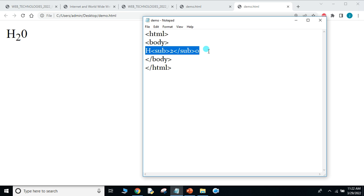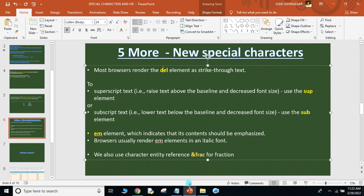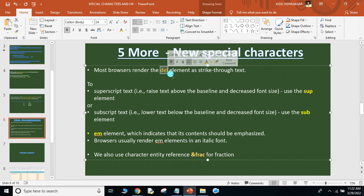Now let's see the EM tag — emphasize. Whatever information you write within the EM tag gets italic style. So I can use the I tag or the EM tag — EM stands for emphasize, meaning it applies italic style to the text. So these are the five new characters available in our latest HTML versions: DEL, SUP, SUB, EM, and FRAC.